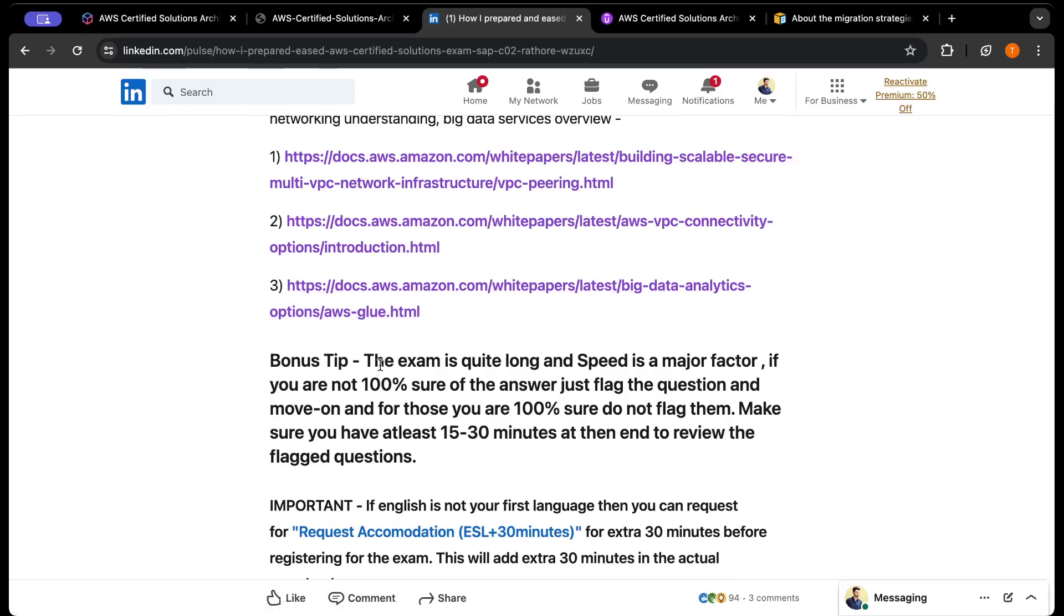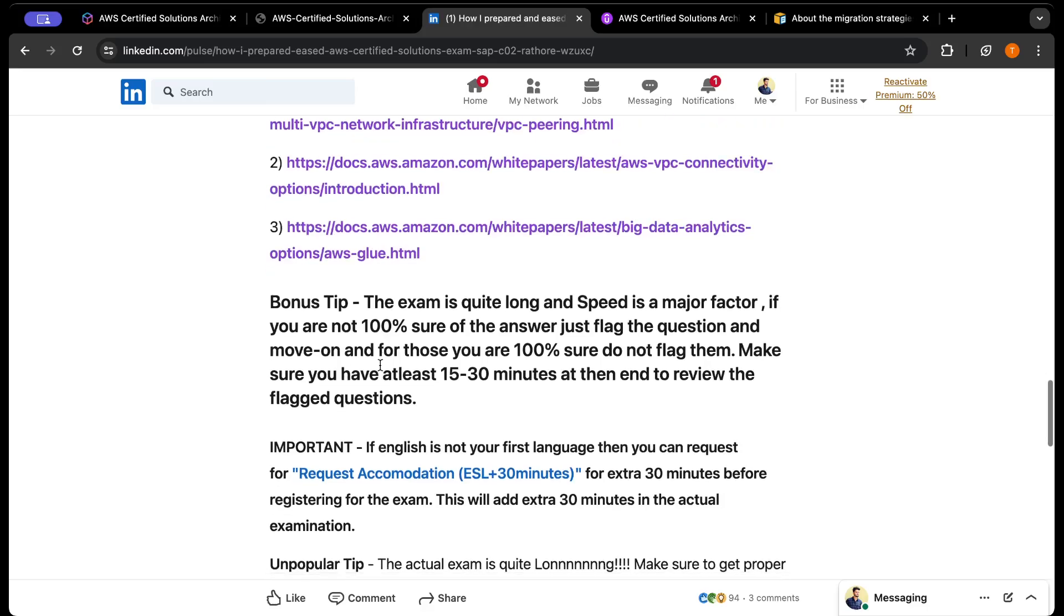My bonus tip: speed is very important while giving the exam. The exam is only three hours and you need to complete 75 questions. If you're not sure of any answer, flag the question and move on. Don't waste five or ten minutes on a single question. If you're not confident about an answer, just move to the next, flag the question, and when your exam is complete you can come back to it later. Make sure you have at least 15 to 30 minutes to review the flagged questions at the end.